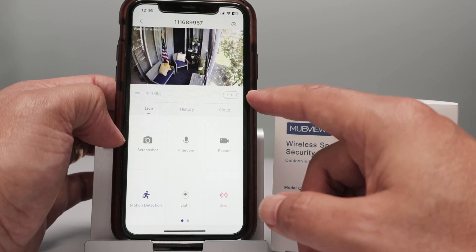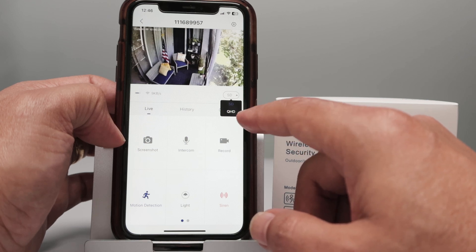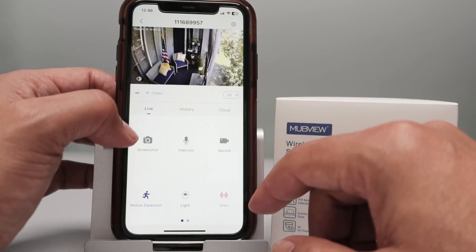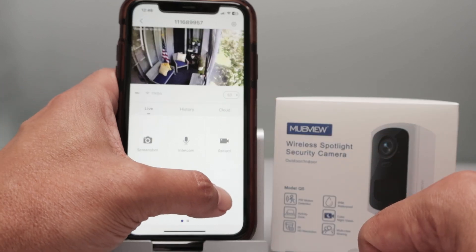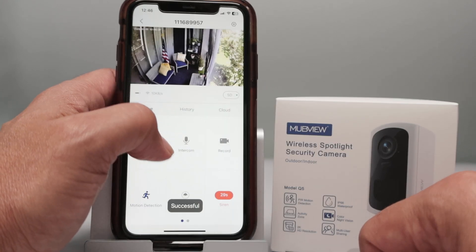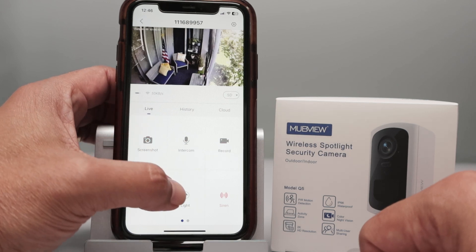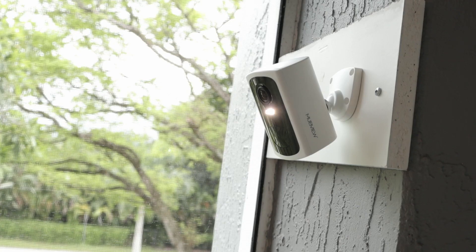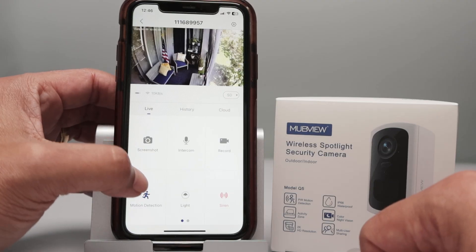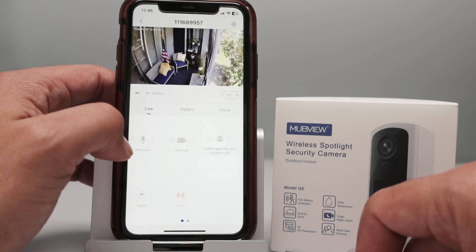The camera shows the recording quality — standard definition, for example, or you can select QHD. Here I also have sirens: you can enable and disable the siren. I can hear the siren playing there and then stop it again. I can also turn the camera's lights on and off. Motion detection is enabled, so every time somebody is in front of the camera, it detects them and starts recording.